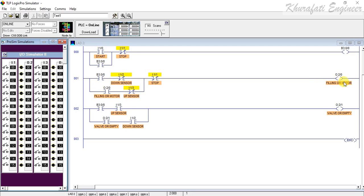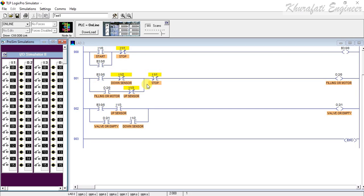The filling process will not start until the down sensor is low. As you can see there is an NC switch, so this switch will act as a stop. When the water level goes below the low level sensor, the down sensor will be switched off and in the case of switch off the down sensor will act as a short circuit, so this path will be completed. When this path is completed, the filling will start and this will be held with this interlocking process.